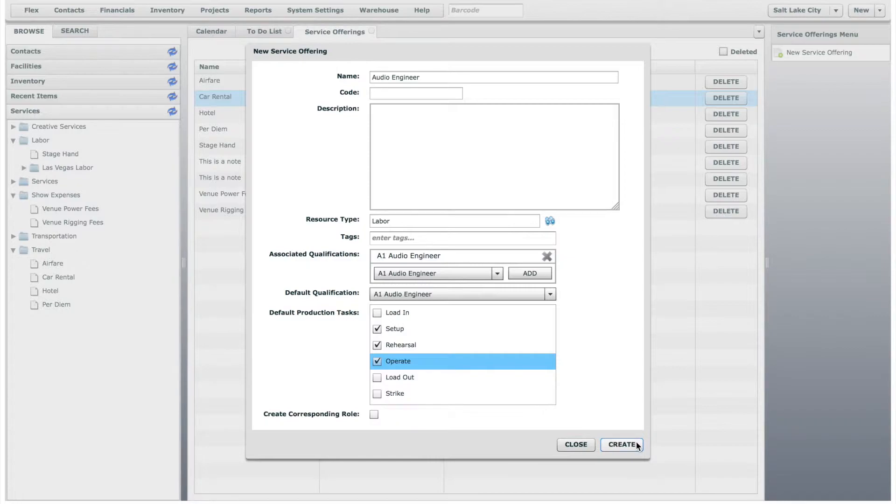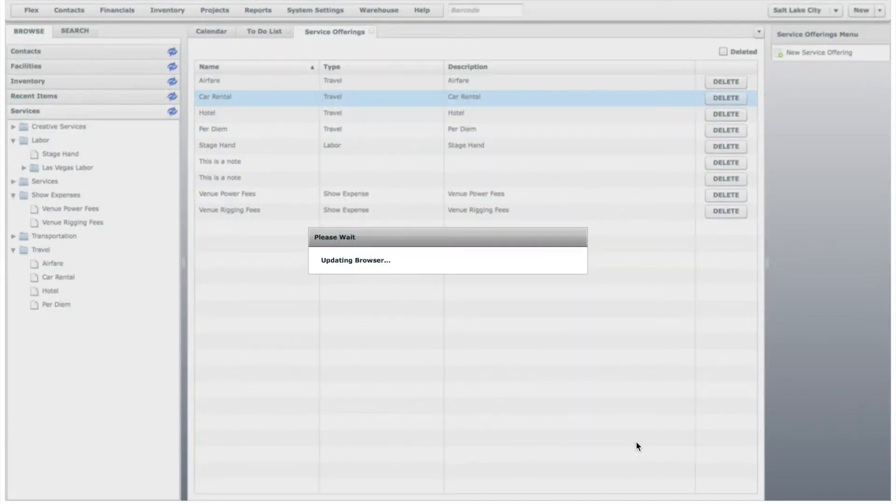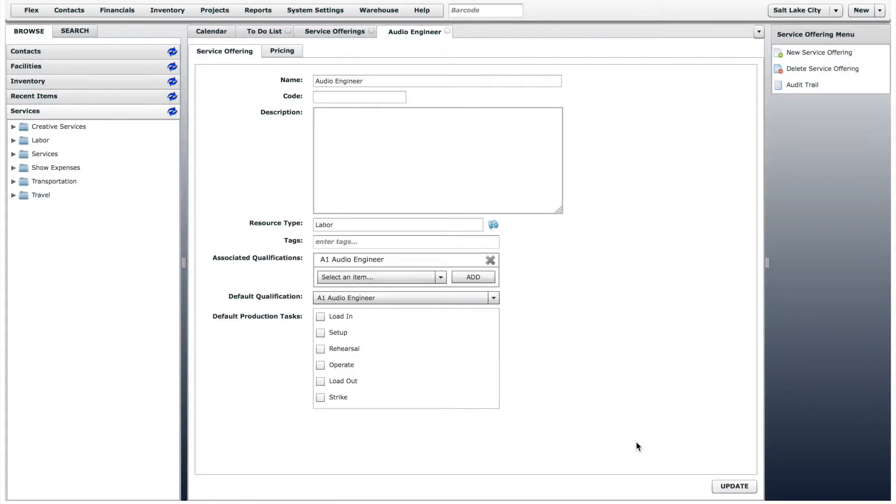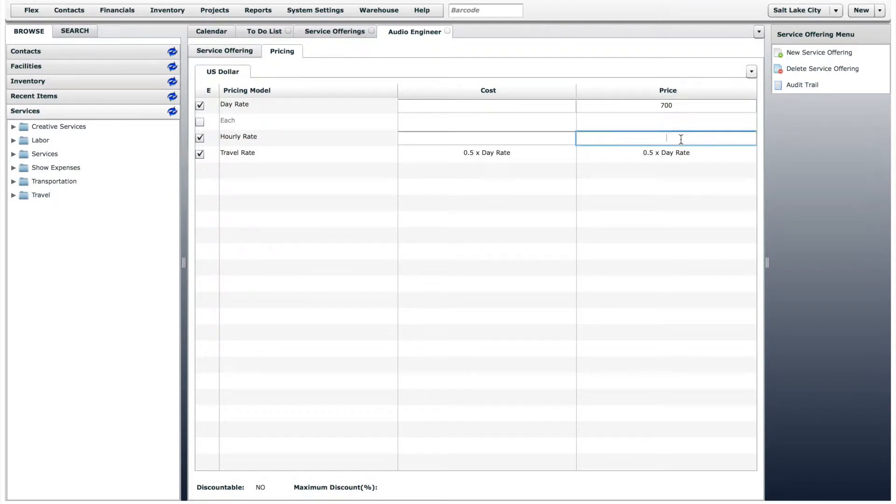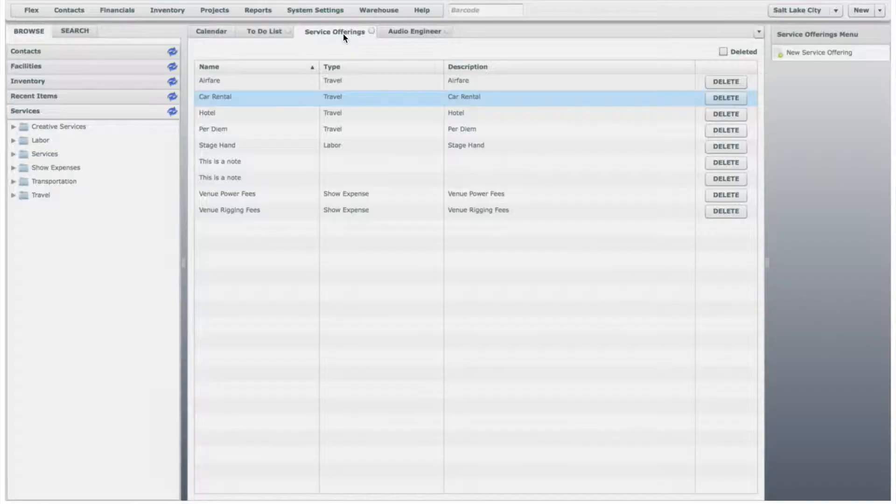Click Create, and the Service Offering page will open. Click on the Pricing tab to adjust the default pricing for this service offering. Let's say that you charge $700 per day for an Audio Engineer, or $70 per hour. These changes automatically save.